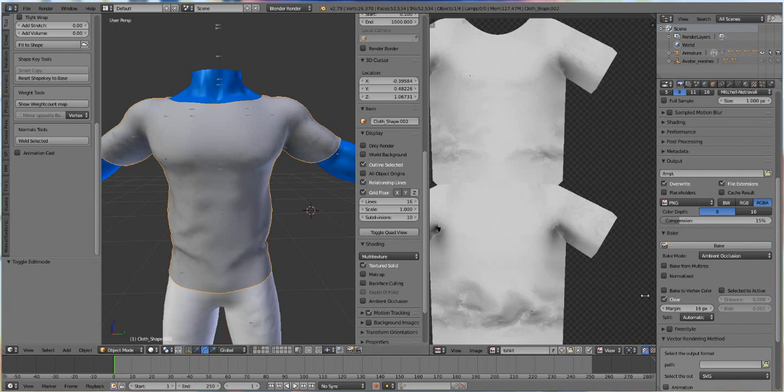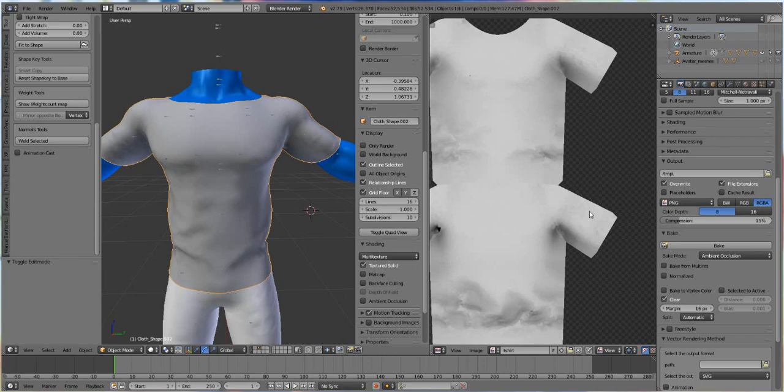Alright, and then we just open this up in Photoshop. So that's going to be our last video. So I'll see you guys over there, and we get into the fun world of 3D painting.